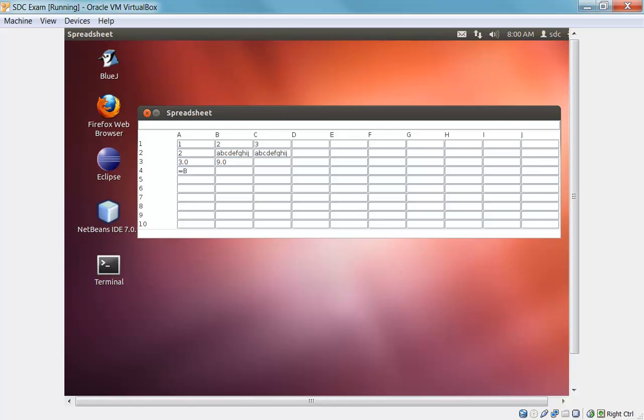So we'll have A4 reference B4. And we'll have B4 reference A4. And as soon as I create this circular reference, the values in both cells are now invalid because they're referring to each other. That's basically everything you need to know.